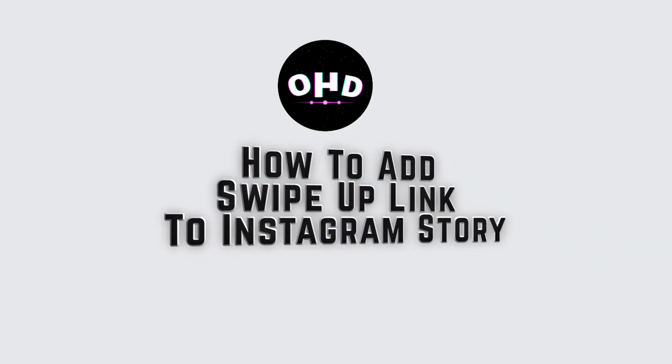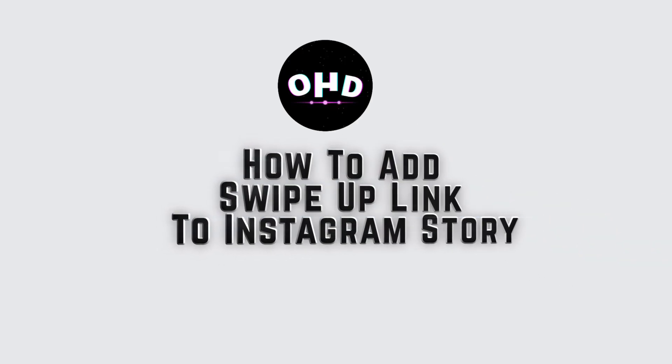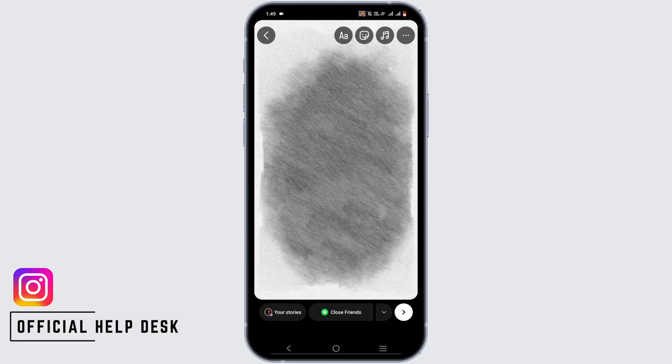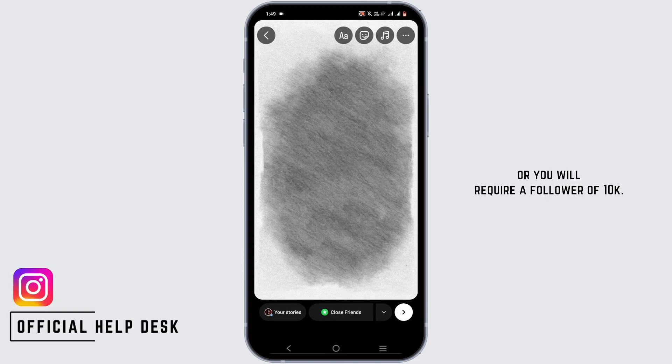How to add a swipe up link to an Instagram story? In order to achieve this feature, you actually have to be a verified Instagram account, or you will require a follower count of 10k.